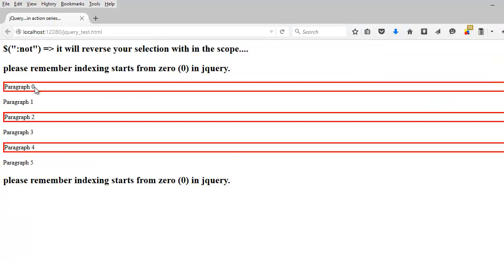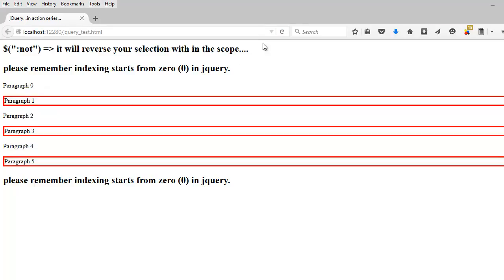Now let's reverse that — change to :even. I'll bring the same old page back and do a refresh, so the previous selections are gone. Now it's going to select the odd ones. You get it, right? This is how :not works.